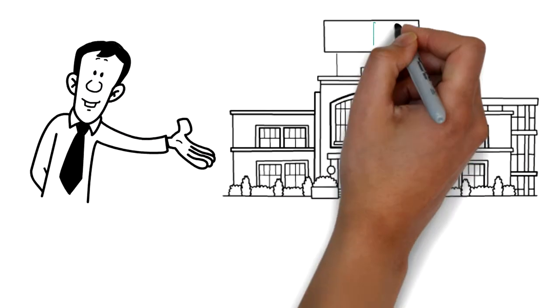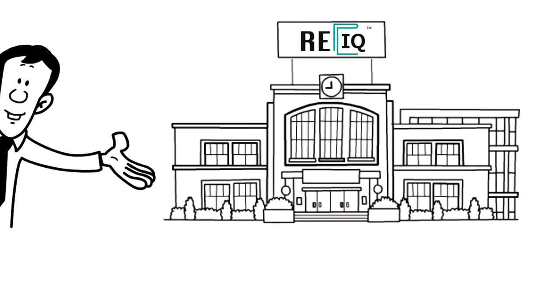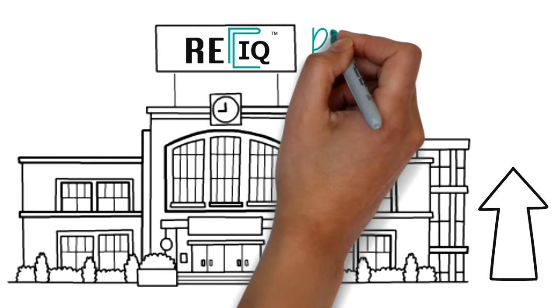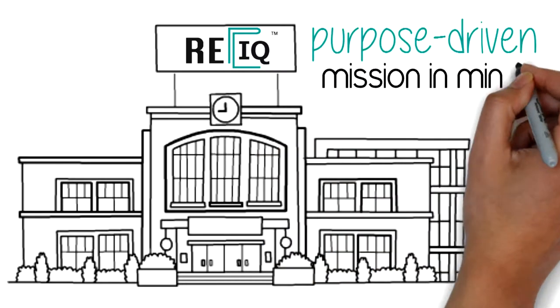Once upon a time, there was a commercial real estate school called REIQ that was formed with a purpose-driven mission in mind.